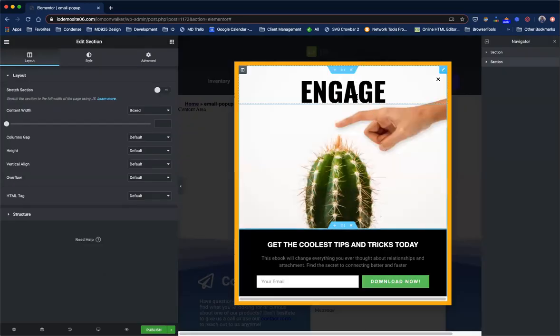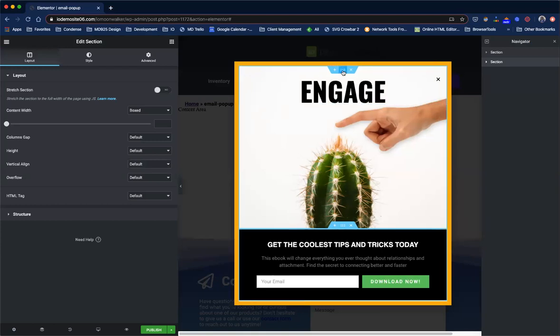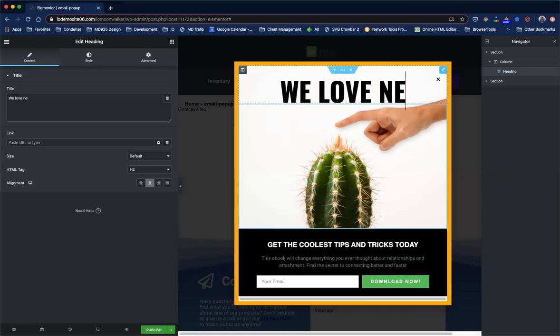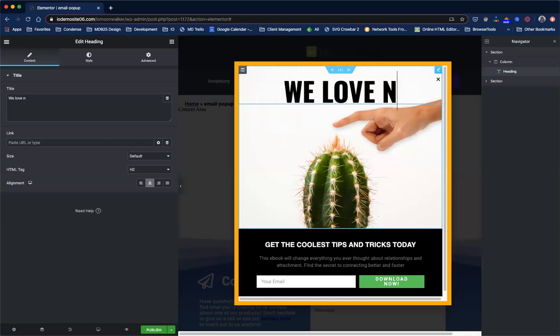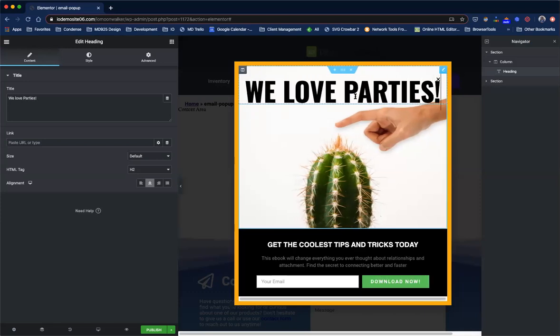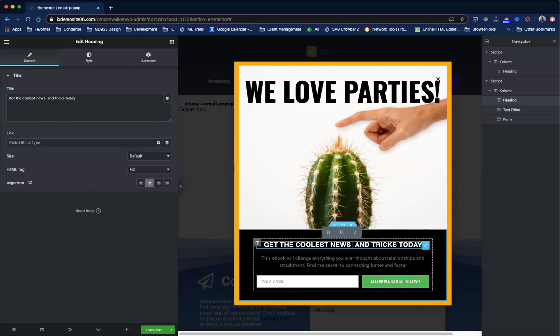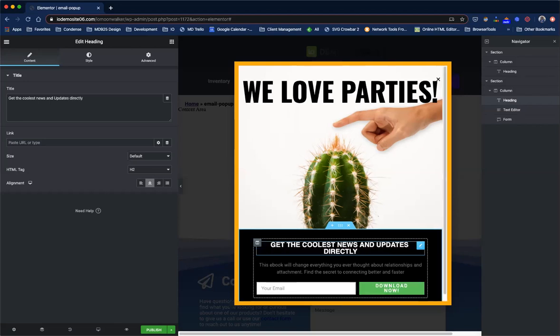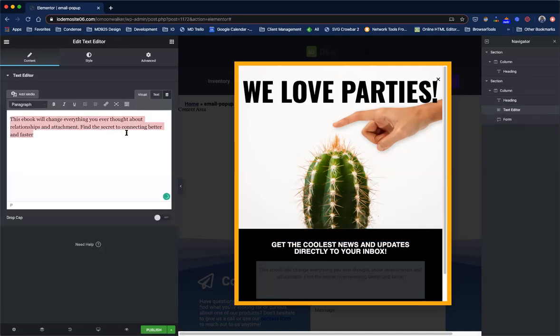What we know is that we want to change this so that it fits our industry. So we'll change the headline to we love parties. And then we want to change this to get the coolest news and updates directly to your inbox.